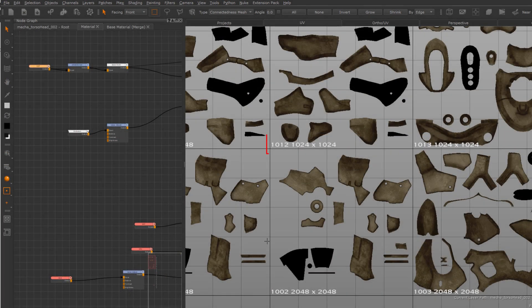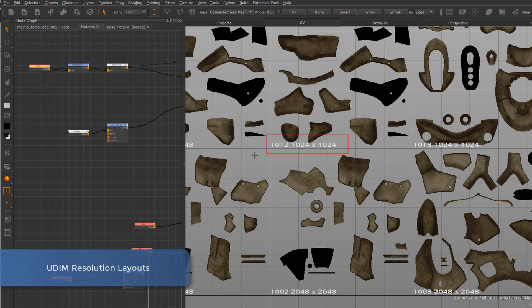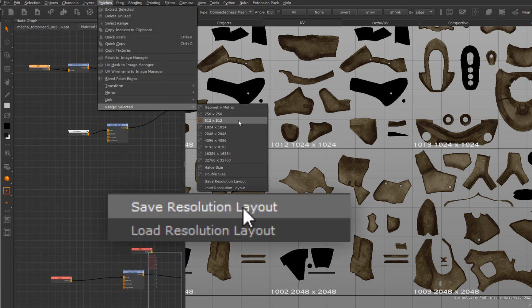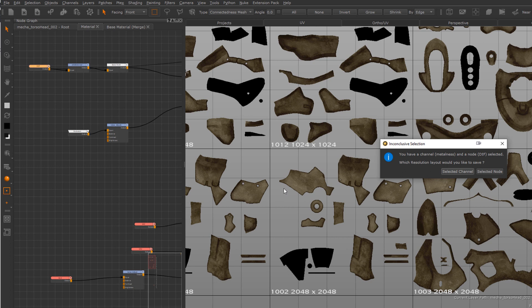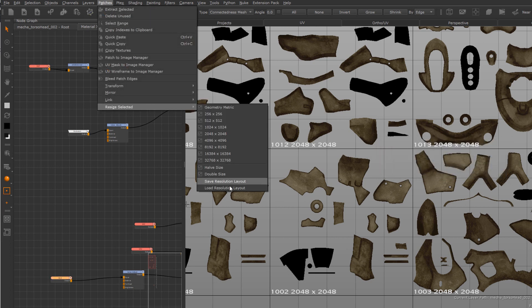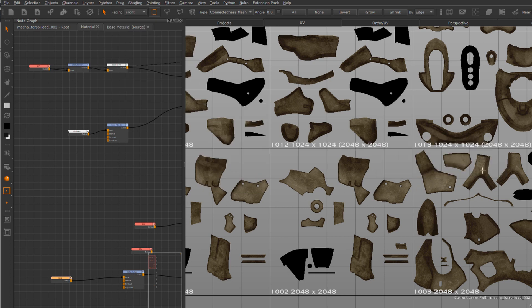Managing UDIM resolutions of paint nodes on large projects can be quite a daunting task. So to help with that, Extension Pack's resolution templates can now be used across all tools. You can now simply save a template of a UDIM resolution layout and then reapply this template to any channel, paint node, or even bake points.